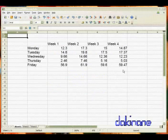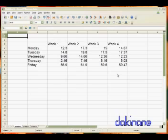In this second Calc tutorial, I'm going to show you how to create graphs and charts. As you can see, I've already entered some data.